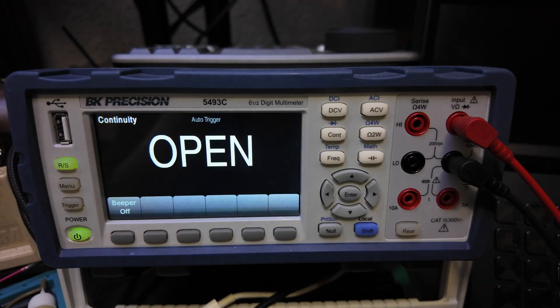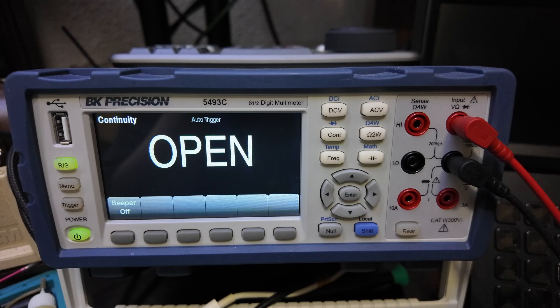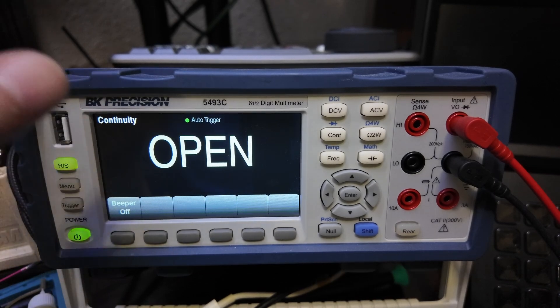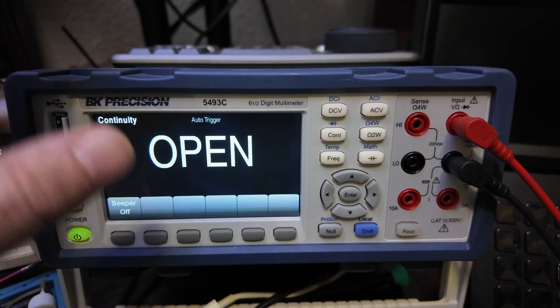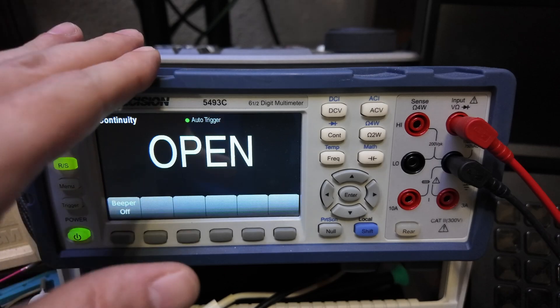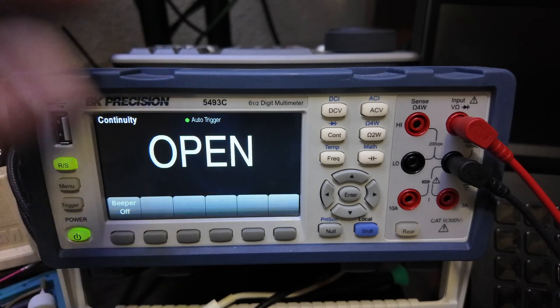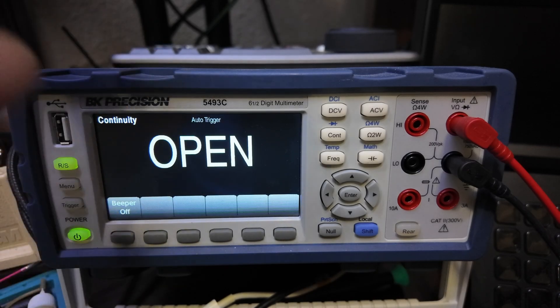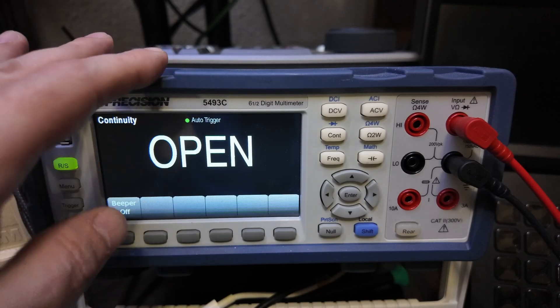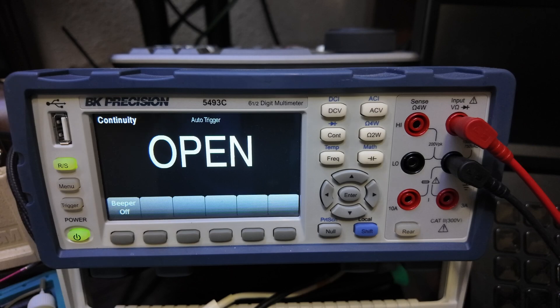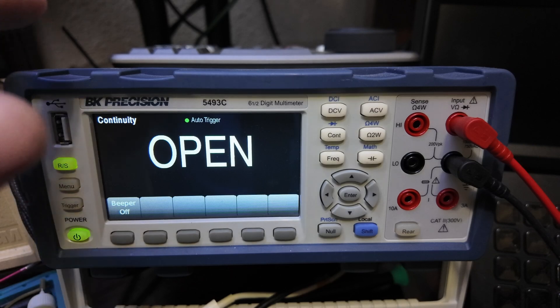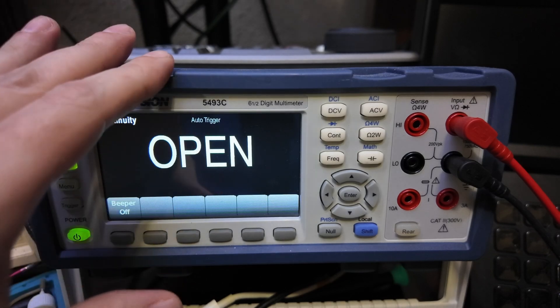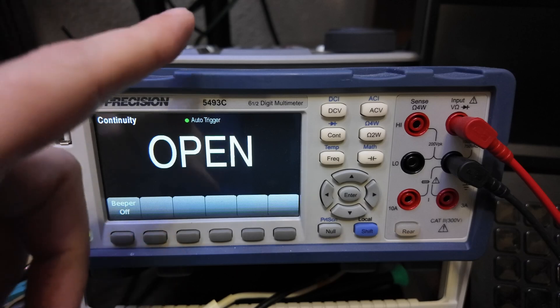I purchased this BK for around fifteen hundred dollars. I wanted a bench power supply. I like the other BK meter, it served me good, it's just battery operated. I wanted a bench meter.